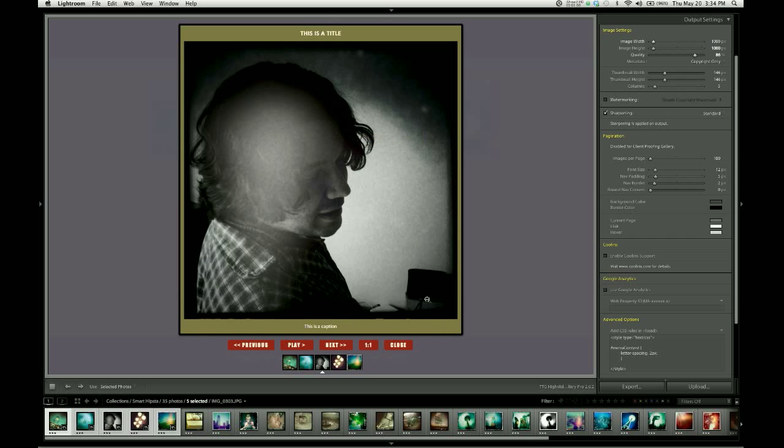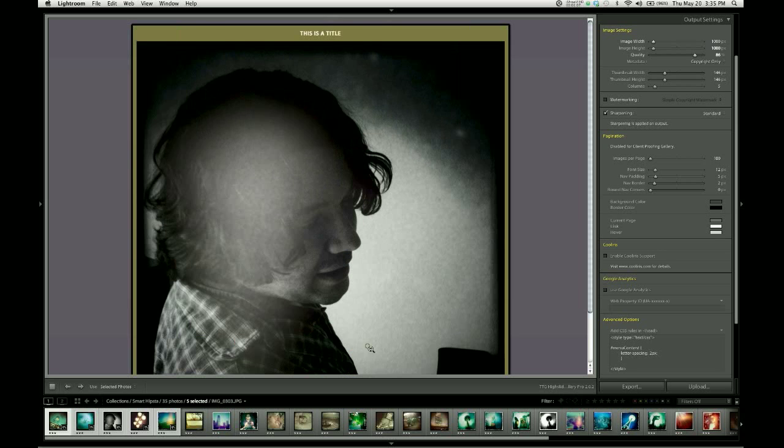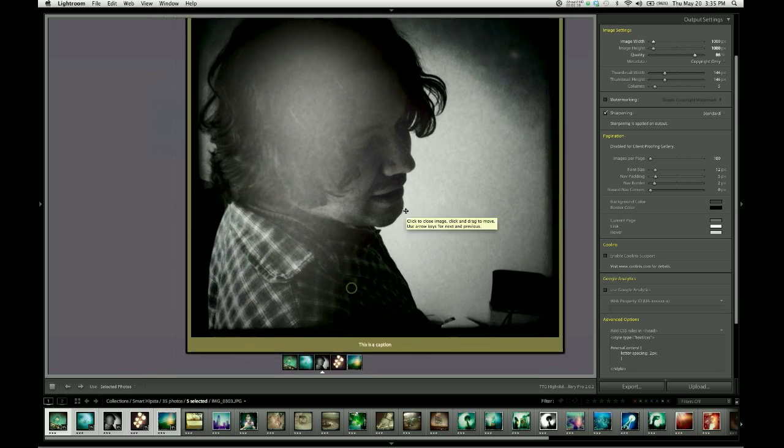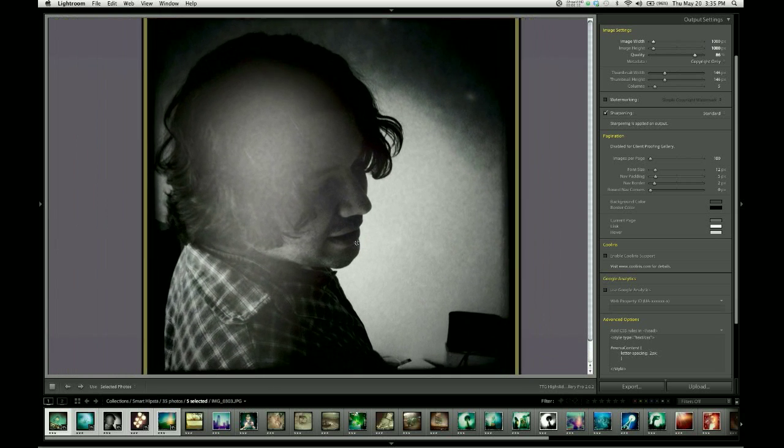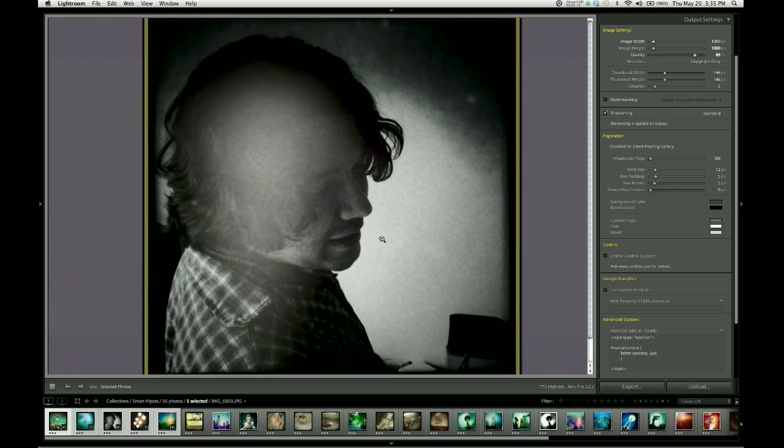This is not 1000 pixels because High Slide is scaling the image down to fit our screen. But if I hit the 1-to-1 button, which is to look at it at actual size, you can see that High Slide displays the image at its native size.